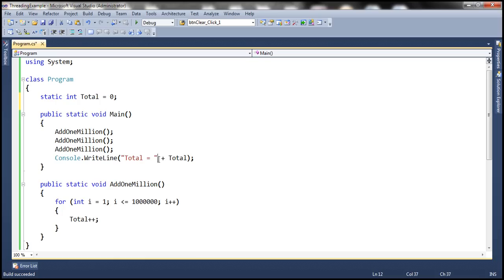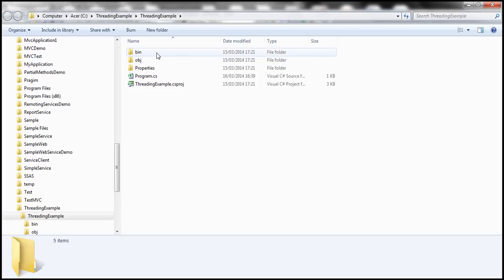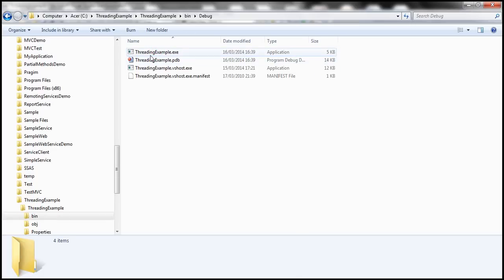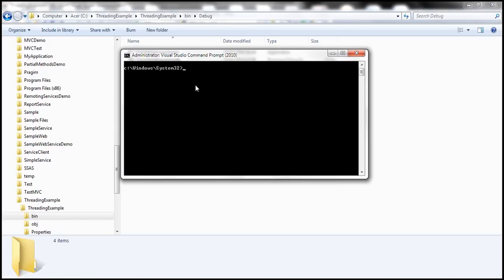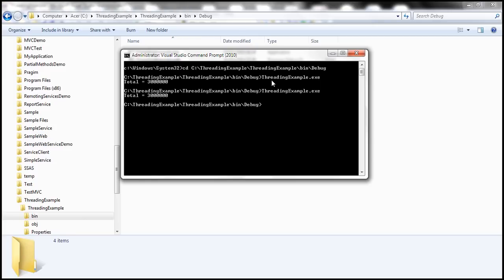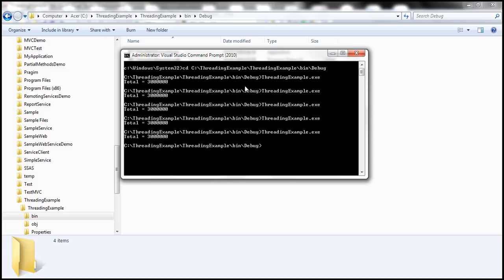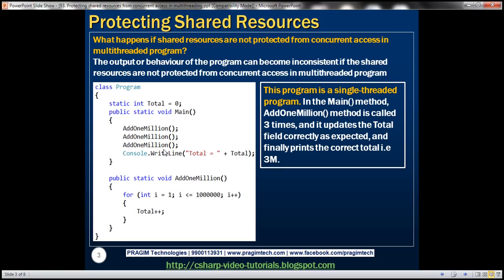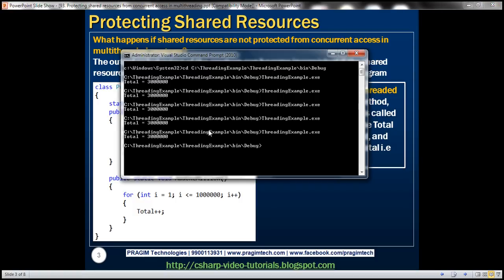I have this exact same code within Visual Studio. Let's build this solution and open the project folder in Windows Explorer. Let's navigate to the bin and debug directory where we have the project executable. Let's copy this path and run the program from the Visual Studio command prompt. Let's run it five times — notice that all five times we get the same output: 3 million. That's what we expect, because add1million is called three times, so the total should be 3 million.